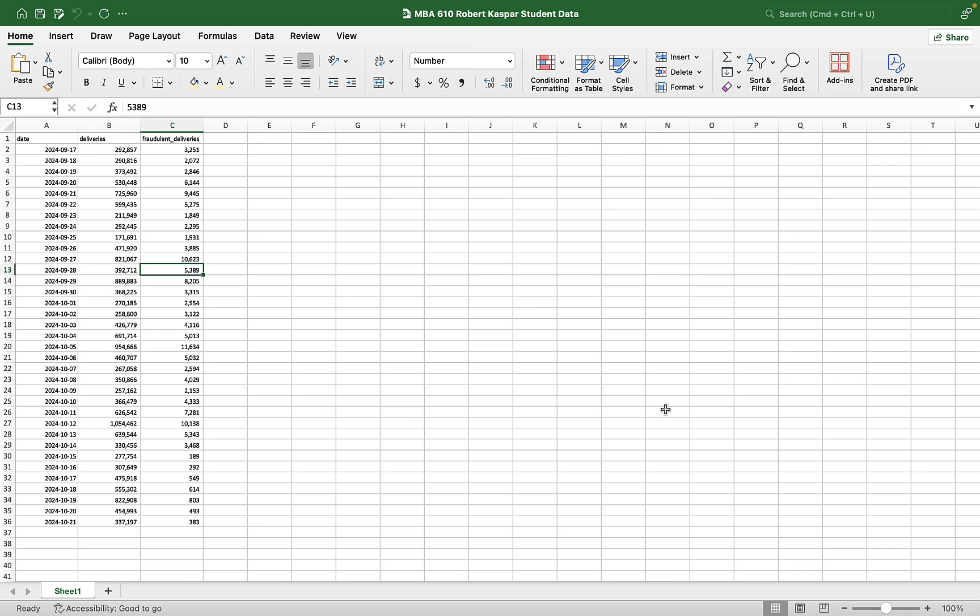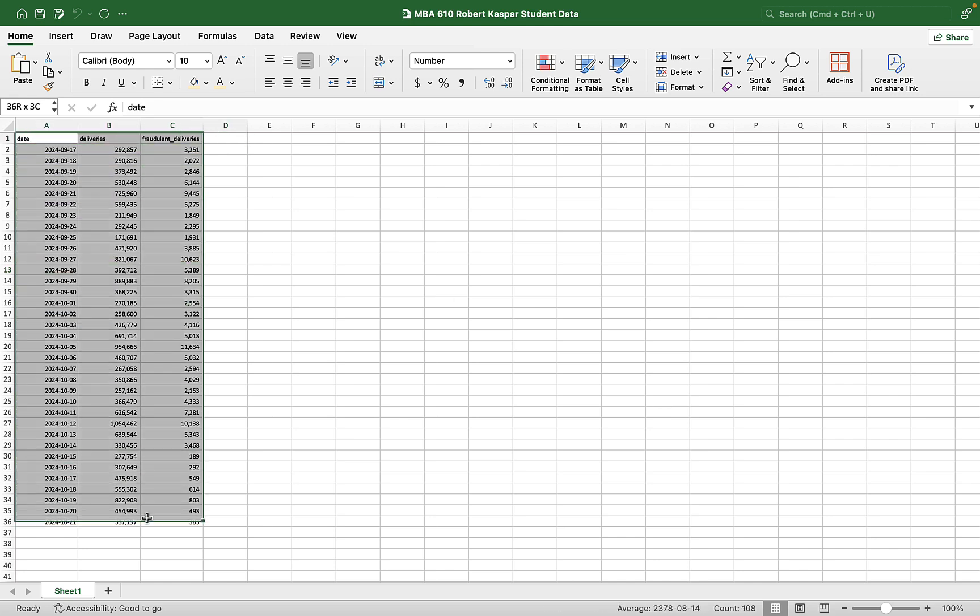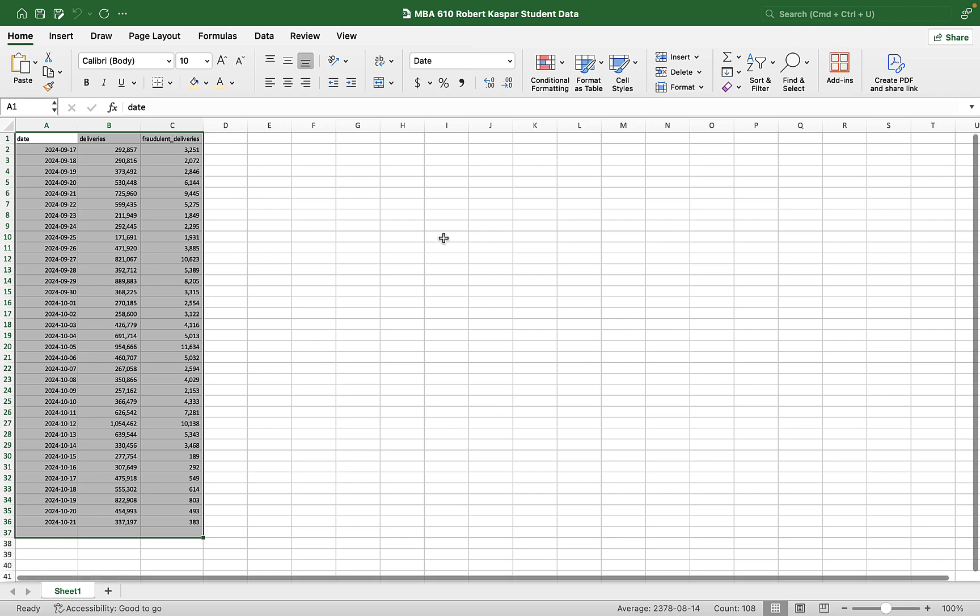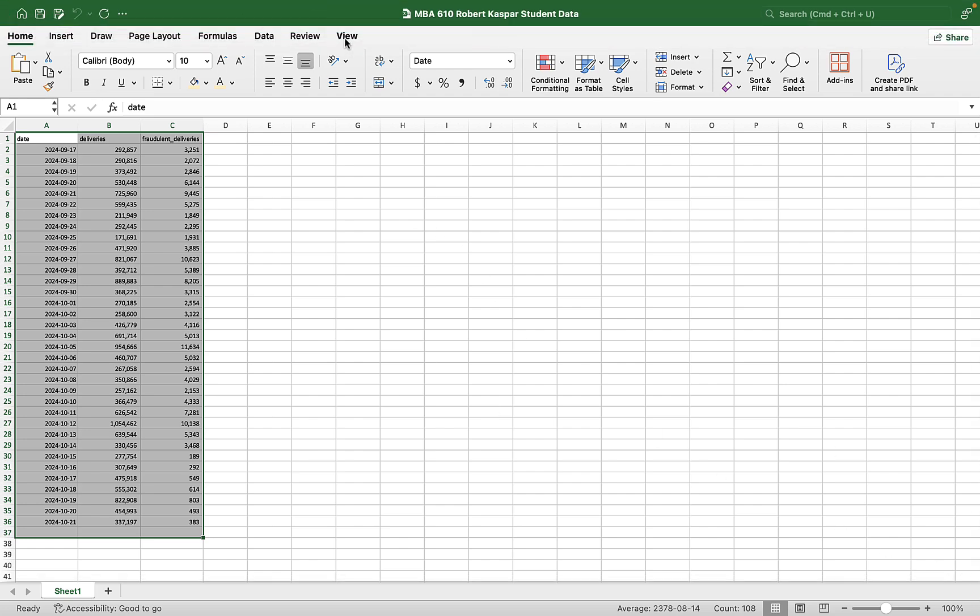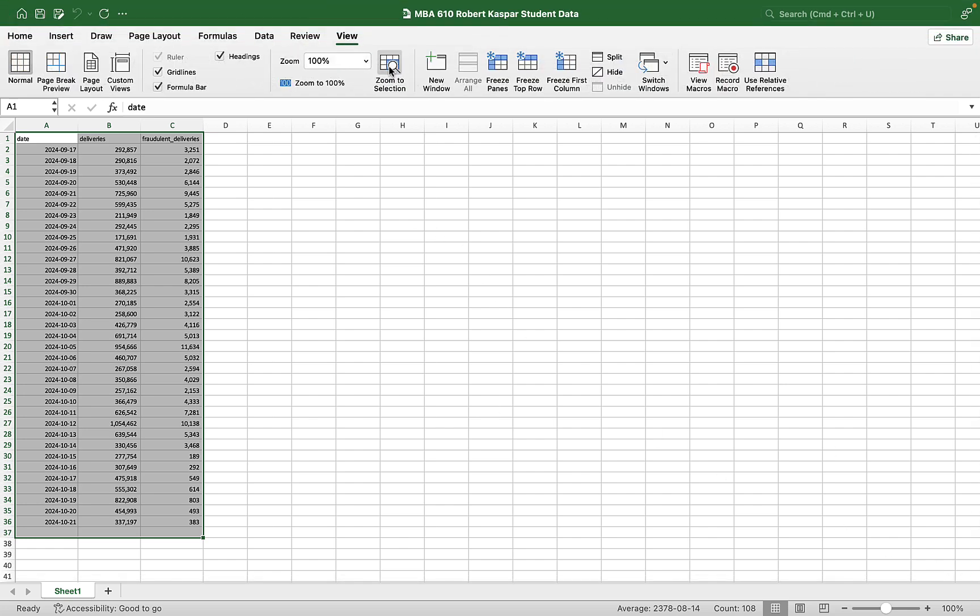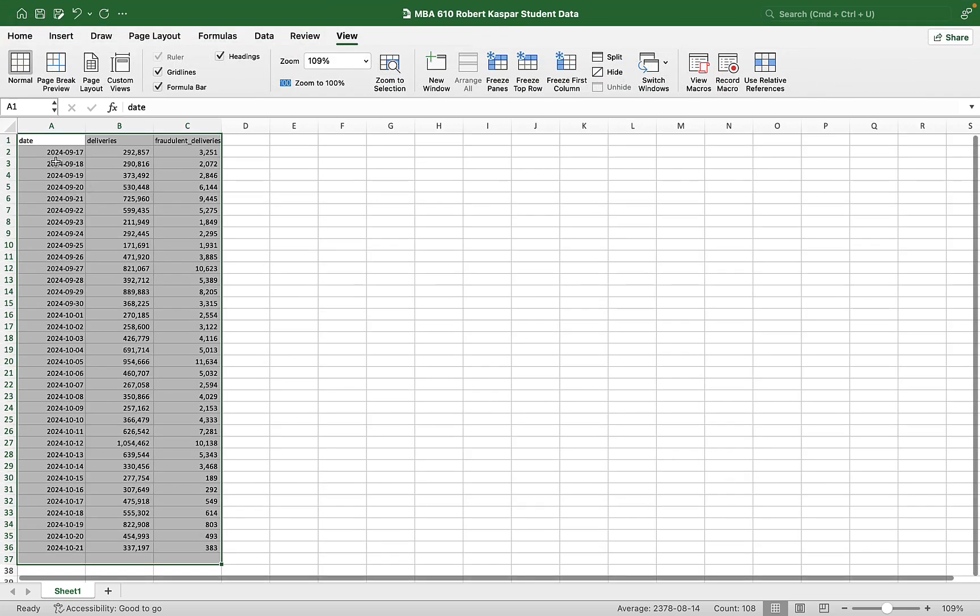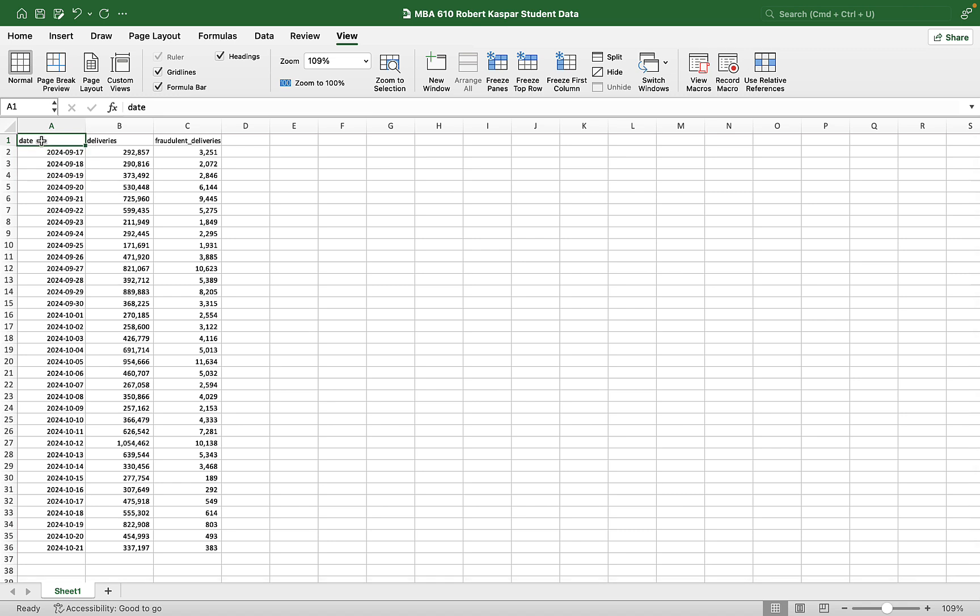So what you can see here is basically just the data that you were given as the student data. We have three variables: date, deliveries, and fraudulent deliveries.